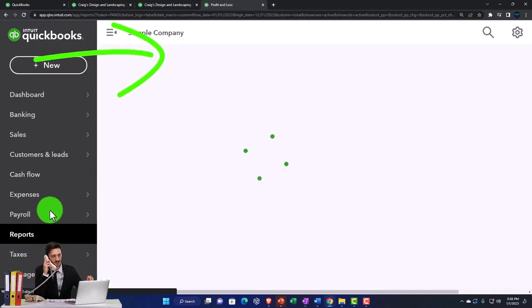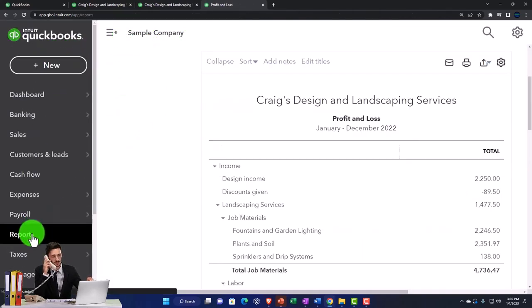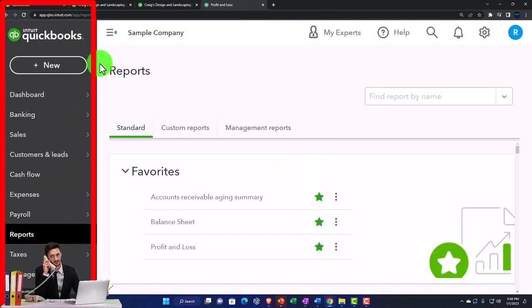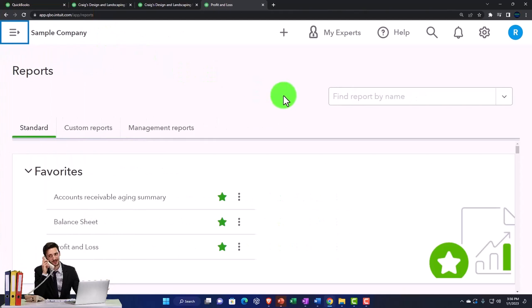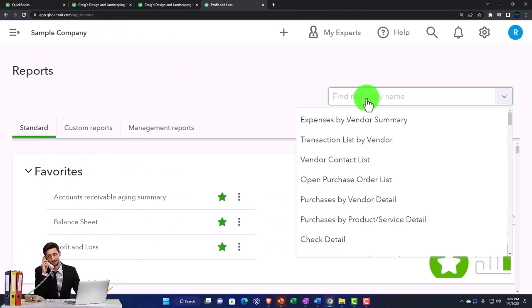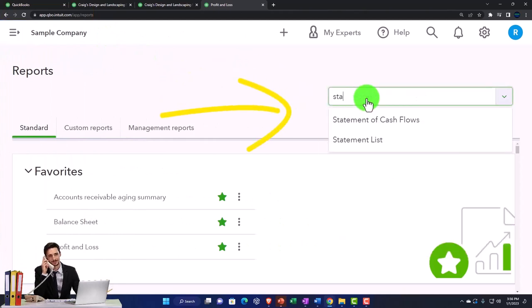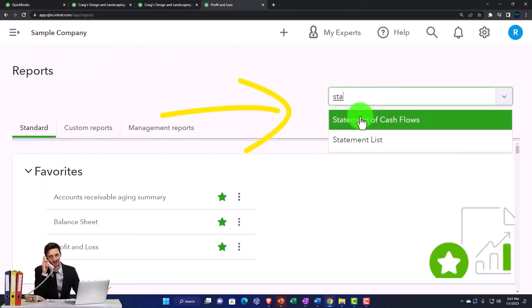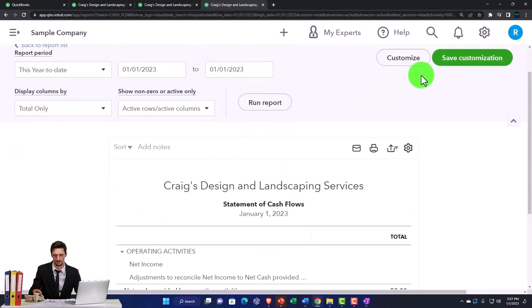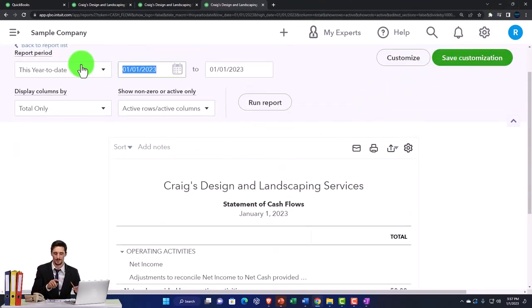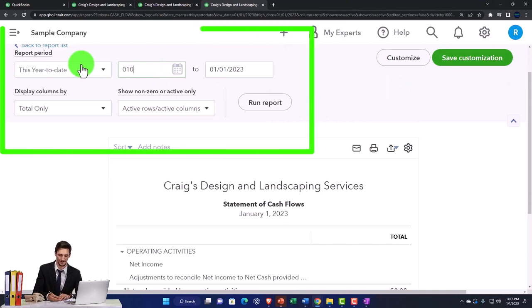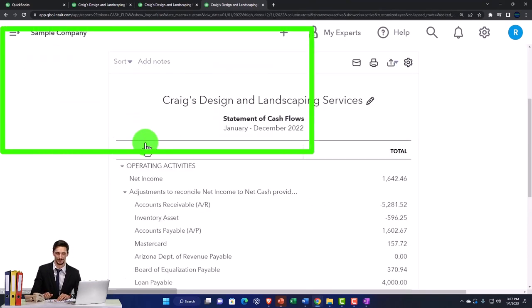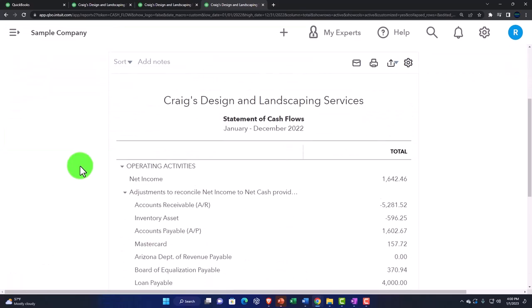Go down to the reports again and I'm just going to type in up top to find it. That's how I usually find the Statement of Cash Flows. There it is, that's the one we want. Let's change the range up top. We're going from 01/01/22 to 12/31/22 and run it.